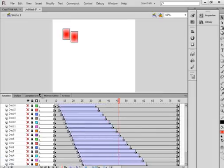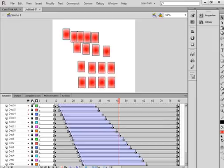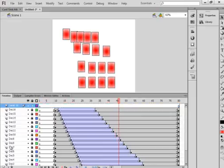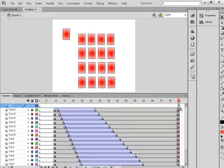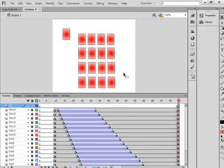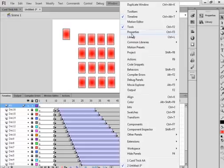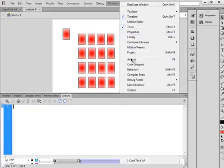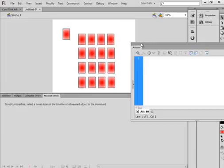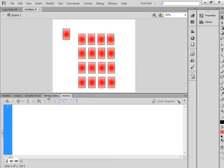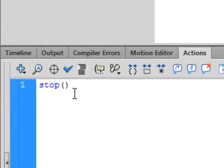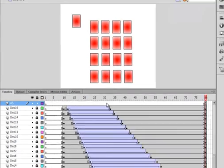Make the layers visible and make sure all the layers are locked. Select the top layer — deck 16 — insert layer, call it AS as in ActionScript. Select frame 80, right click, insert a blank keyframe. Open up your actions panel — mine is here, yours will be under Window and you'll see Actions. Click on it, drag it down so it's on this line and now it's accessible anytime. We want to put a stop(); — open bracket, close bracket, semicolon. Go back to the timeline.